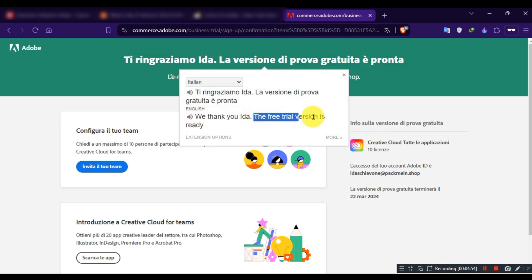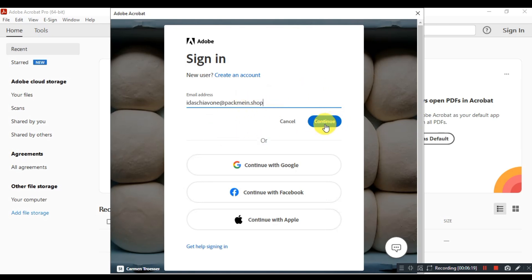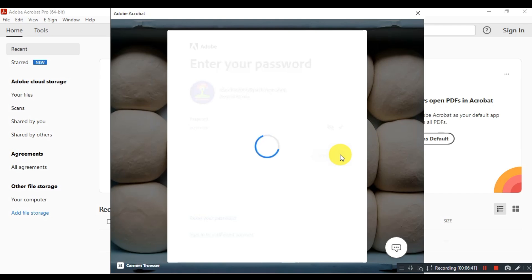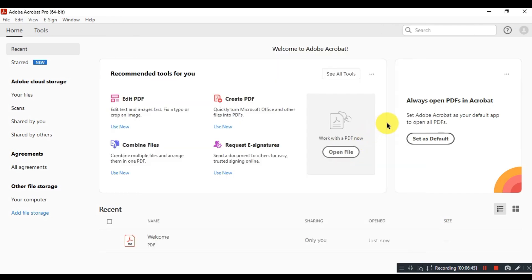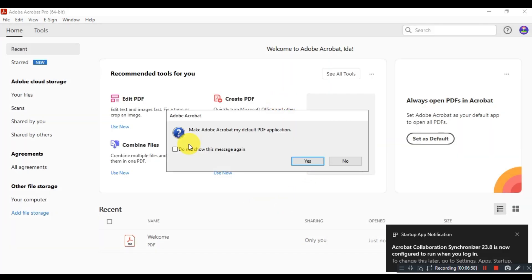Now your account has been successfully created. If you see a green screen web page like this one, then you are good to go. Come back to the Acrobat app and log in with the email and account password you just created. You have successfully activated Acrobat Pro DC for free.